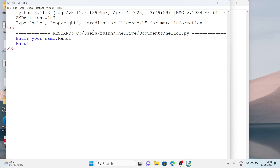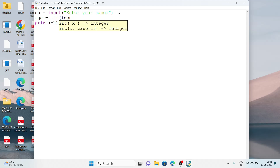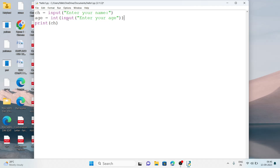Now suppose we also need to take a number input — for example, the age. We write another variable: age = int(input('Enter your age: ')). When taking a number in Python, we need to convert it to an integer using int(). We close two brackets because we opened two — one for int() and one for input(). I'm closing the brackets two times.